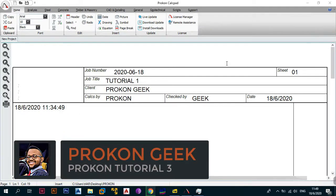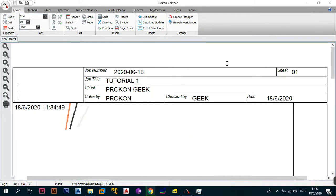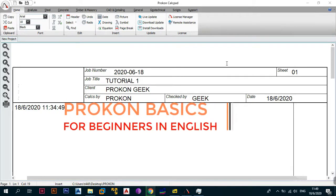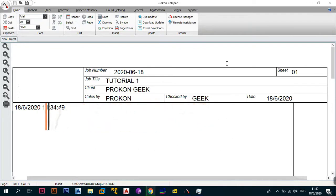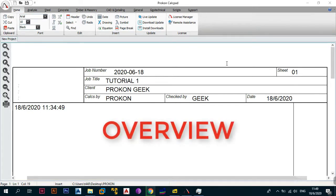Welcome back, this is the ProCon Geek, and in today's video — episode 3 of ProCon Tutorials for Beginners in English — we're going to be covering the different analysis and design modules that are in ProCon, talking about the capabilities and features that each one has before delving into each of them. This is going to be an overview of all the design modules.